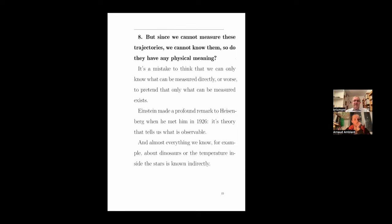Since we cannot measure these trajectories, do they have any physical meaning? The answer is that it's a mistake to think that we can only know what can be measured directly, or worse, to pretend that only what we can measure exists. There was a long discussion between Einstein and Heisenberg in 1926. Einstein made a remark that Heisenberg did not completely understand: it's the theory that tells us what is observable. When you detect an electric current on your meter, it's the theory that tells you how that works and why what you see on the needle tells you what the electric current is.